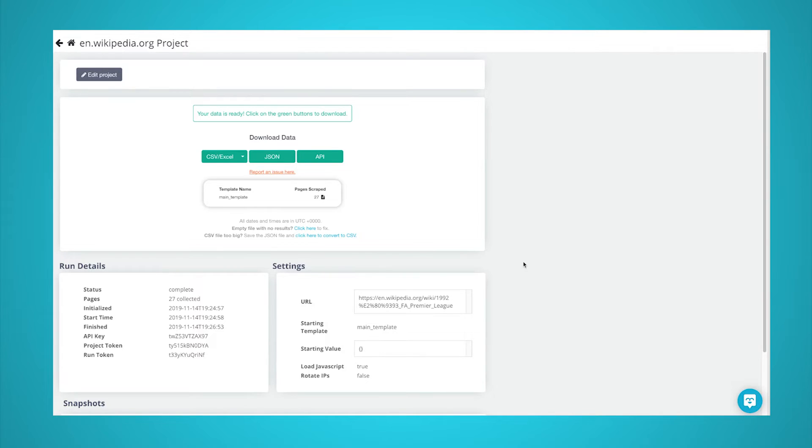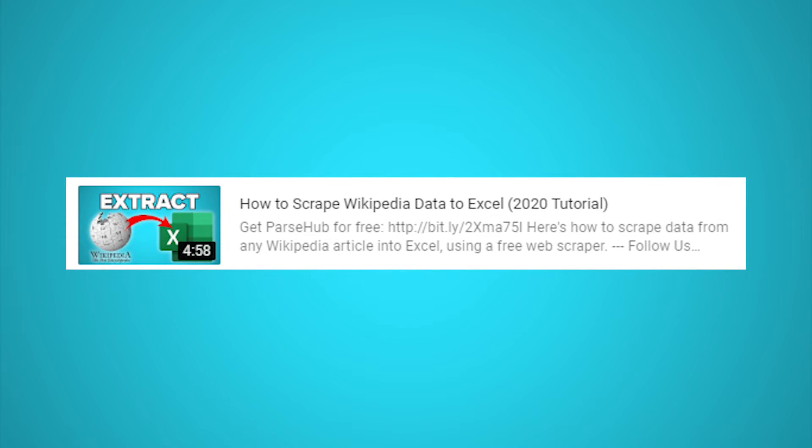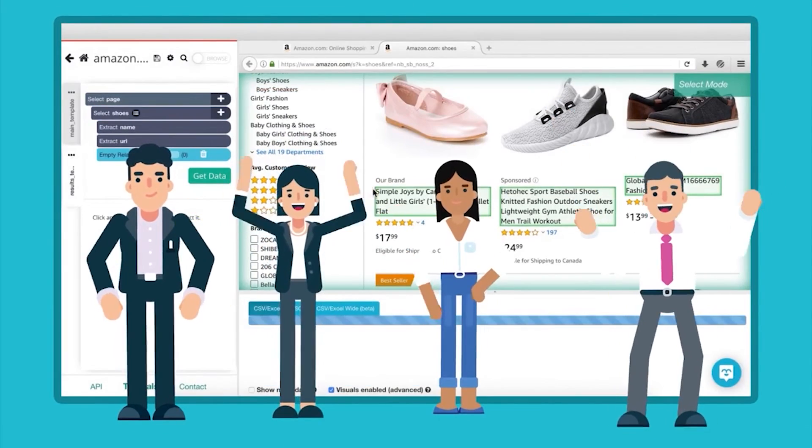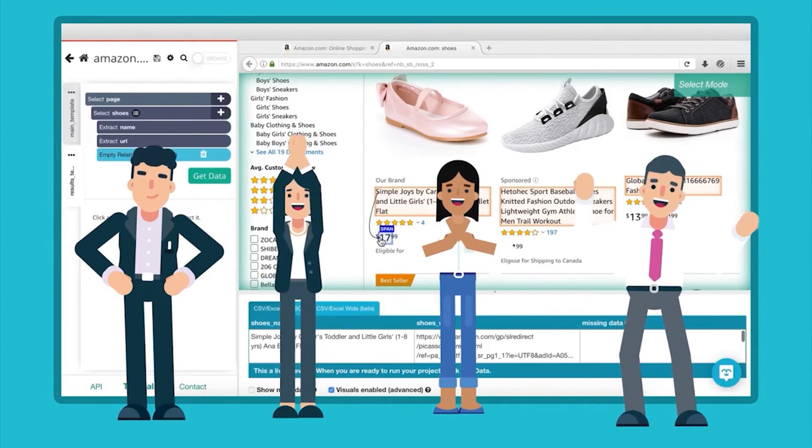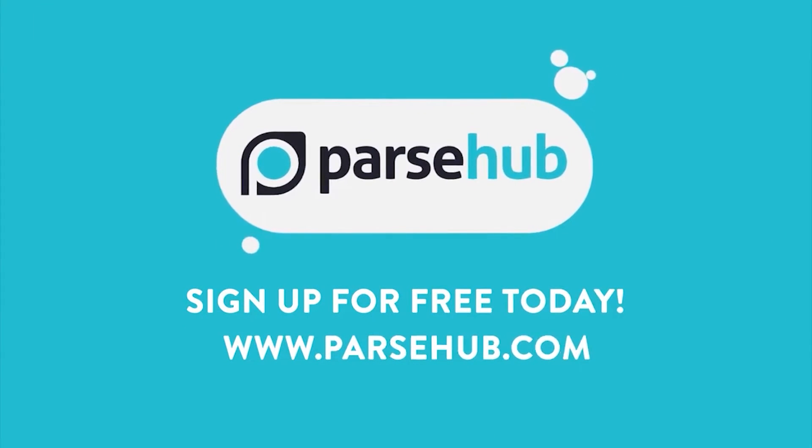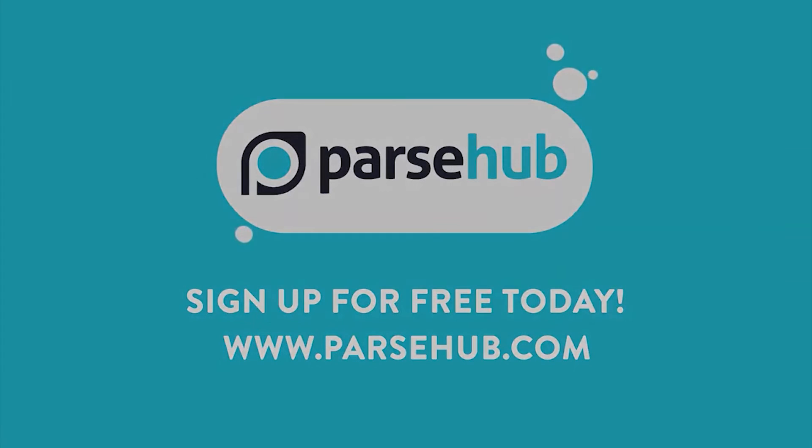Interested in scraping more than one page worth of Wikipedia tables? Check out our video on how to scrape data from Wikipedia. Just click on the card that is on the screen right now. Thanks for watching our video. If you want to learn more about web scraping, check us out at Parsehub.com and subscribe to our YouTube channel for more videos on web scraping, data, and the internet.